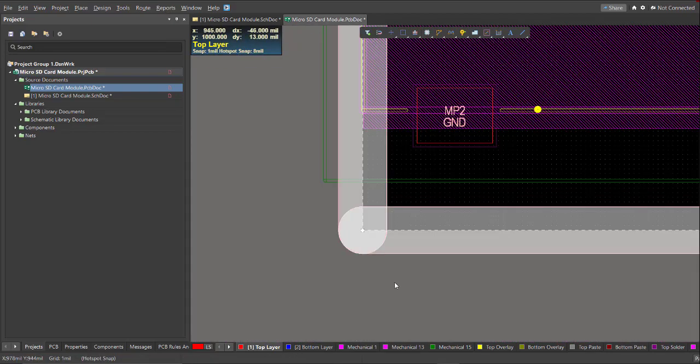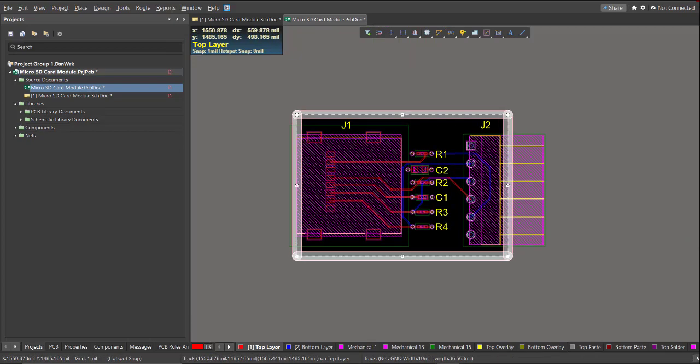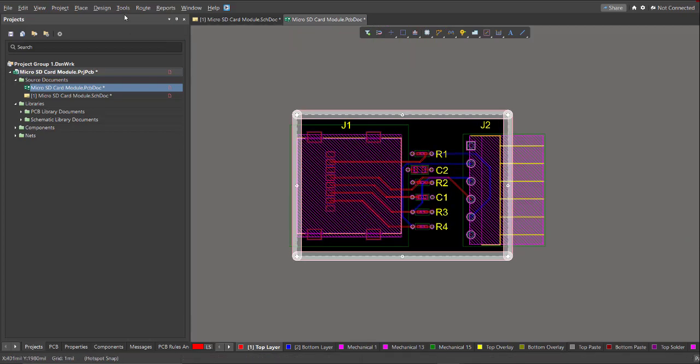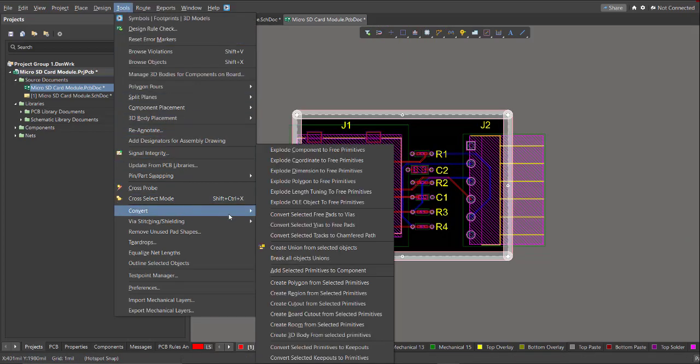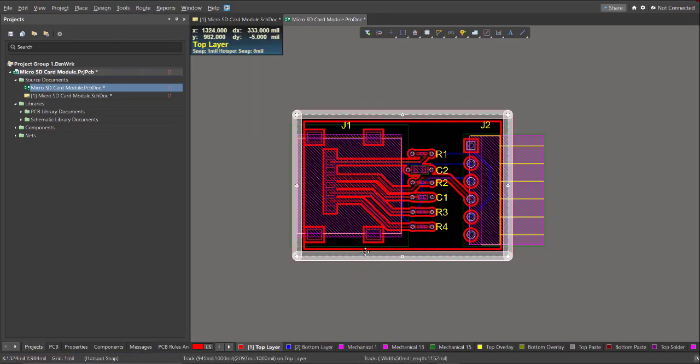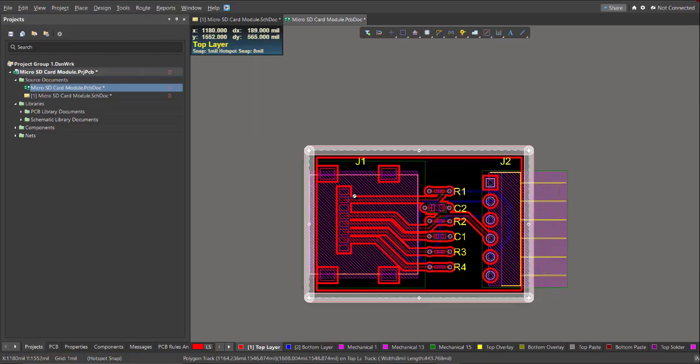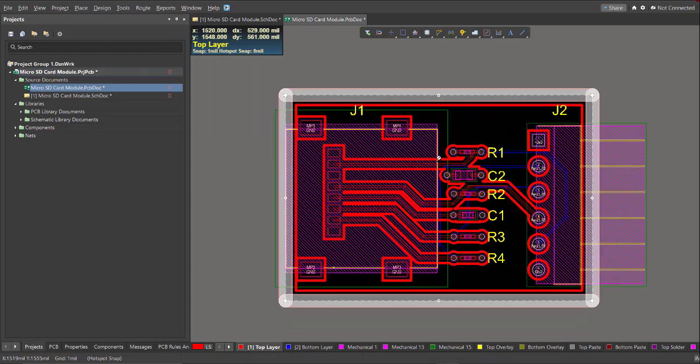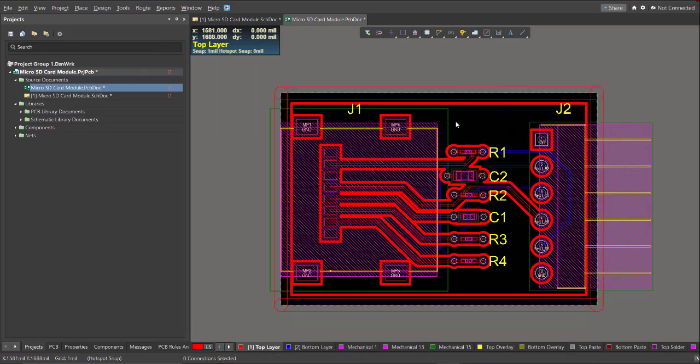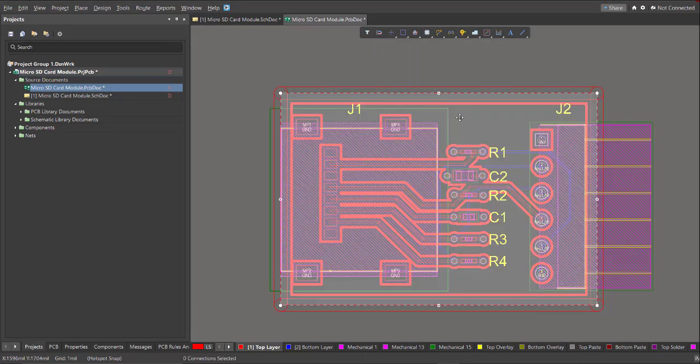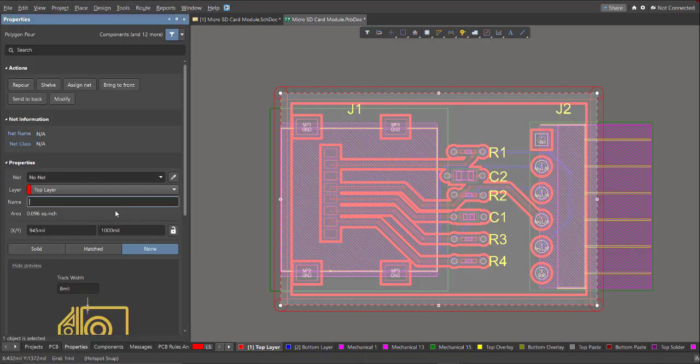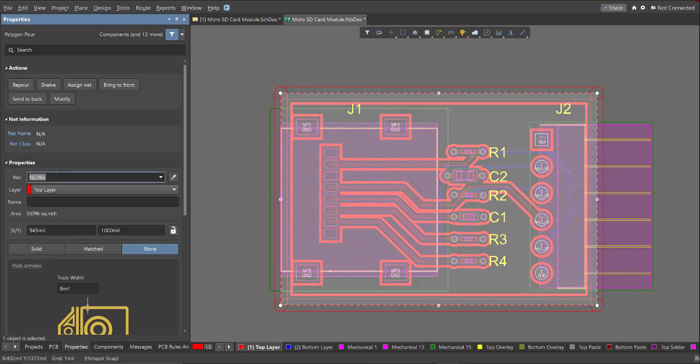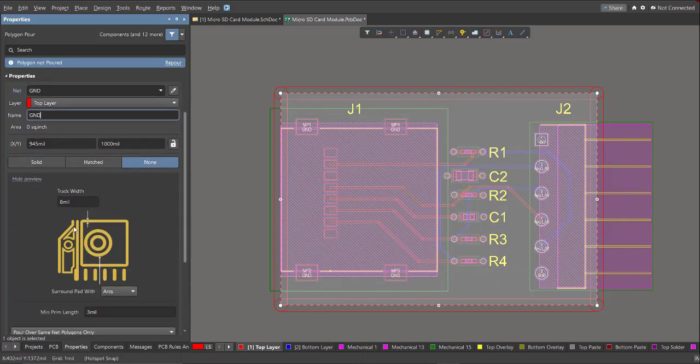After that, select the created line then click on Tools, Convert, then Create Polygon from Selected Primitives. So we need to adjust the properties of the polygon. Change this to ground as well as the name, and click on Solid.